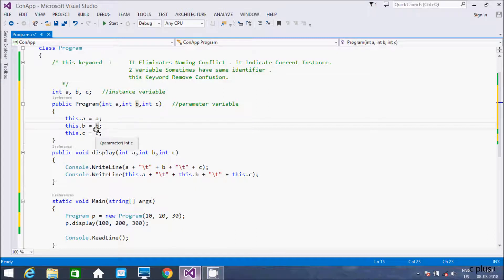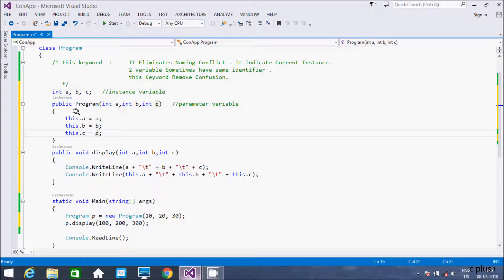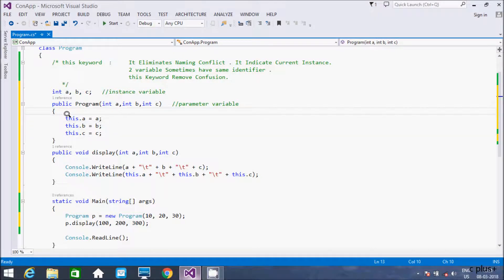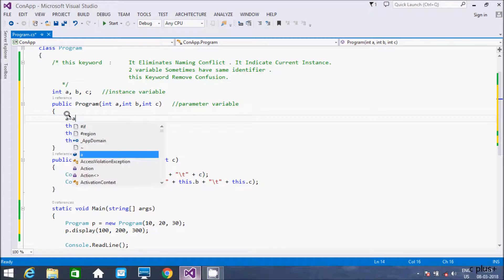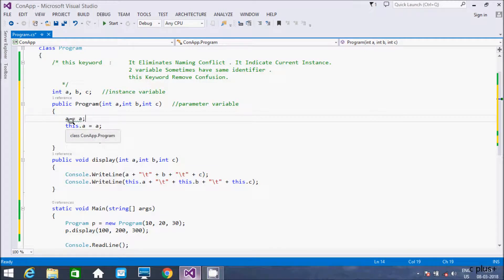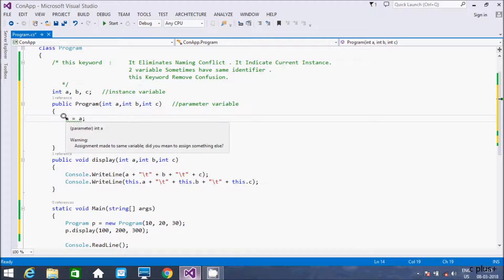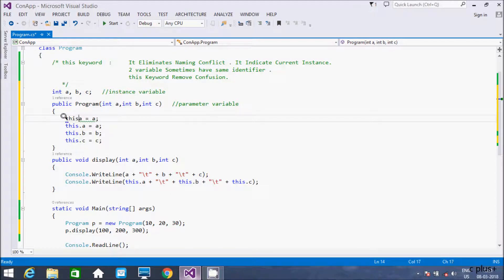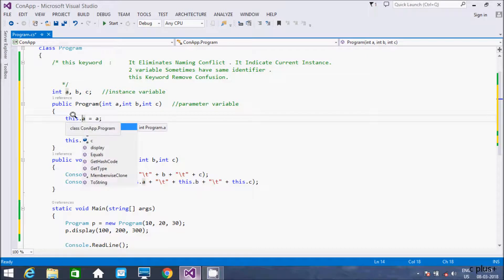So here the parameter variable and instance variable both have the same name. If you are using a big program where the parameter and instance variable are both the same, we need to use the 'this' keyword to eliminate naming conflict. Without it, if you write a = a, it causes confusion about which 'a' is the instance variable and which is the parameter variable. The 'this' keyword directly indicates the instance variable.